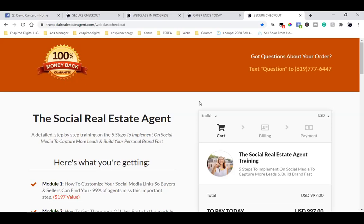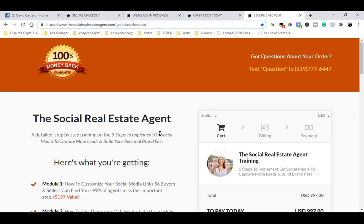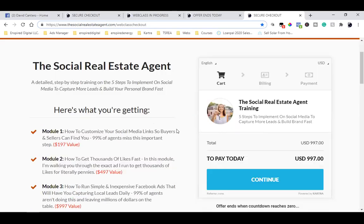Facebook needs to know not only who's landing on this page — to set up a custom audience to retarget them in the future — but also what our goal is. Our goal is to get people here. That's what a custom conversion is. So when they click on the blue button, they need to go to a completely separate page.